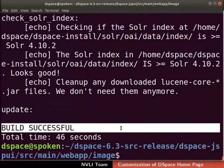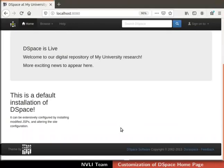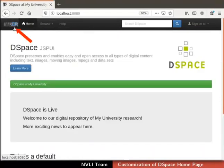Now switch to the browser and refresh the page. Observe the change — the old navigation bar logo is replaced with the new one. In case you cannot see the updated logo, kindly clear the cache and refresh the page.